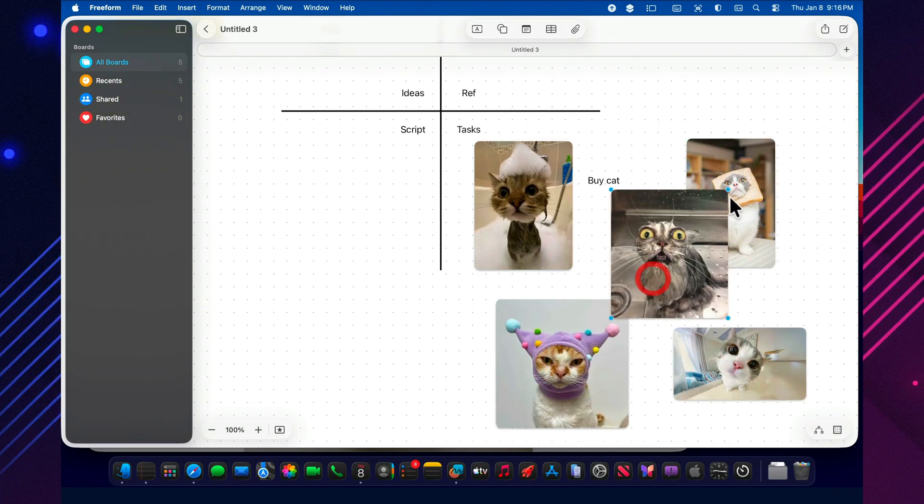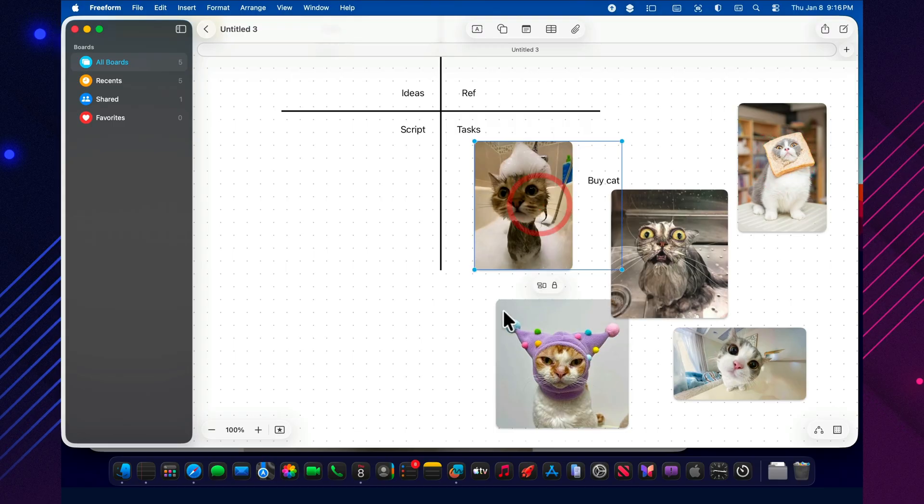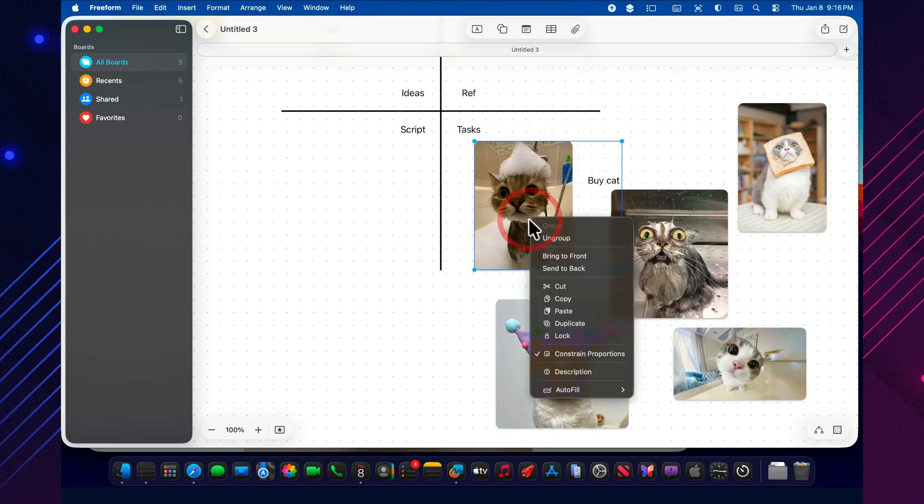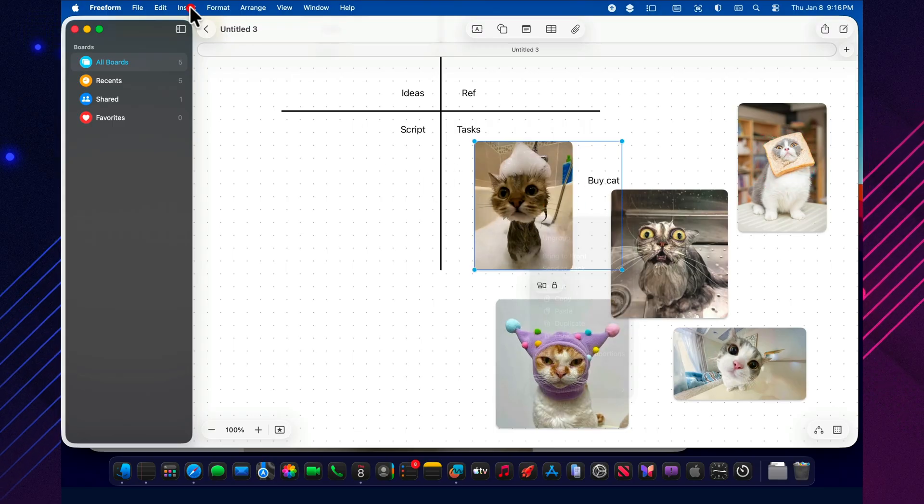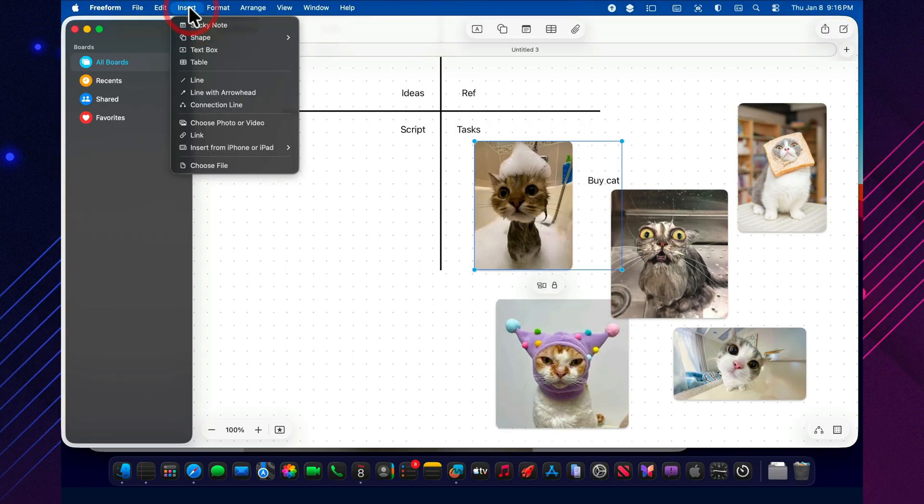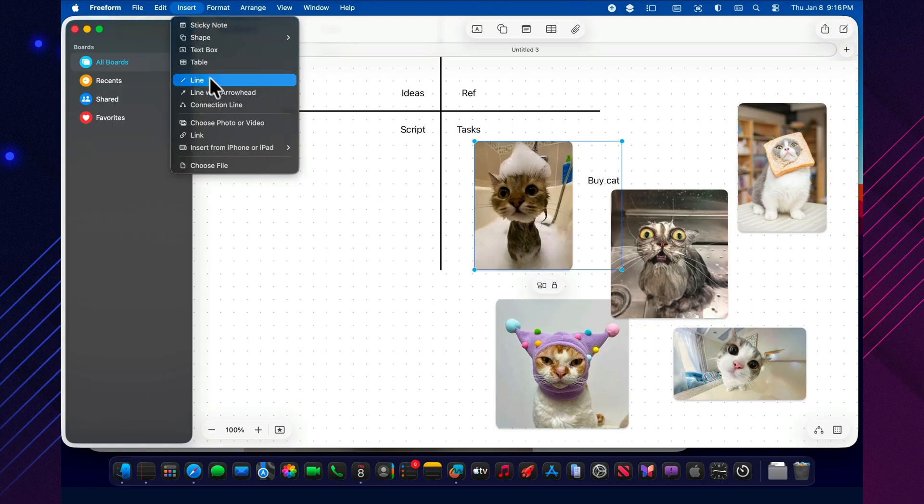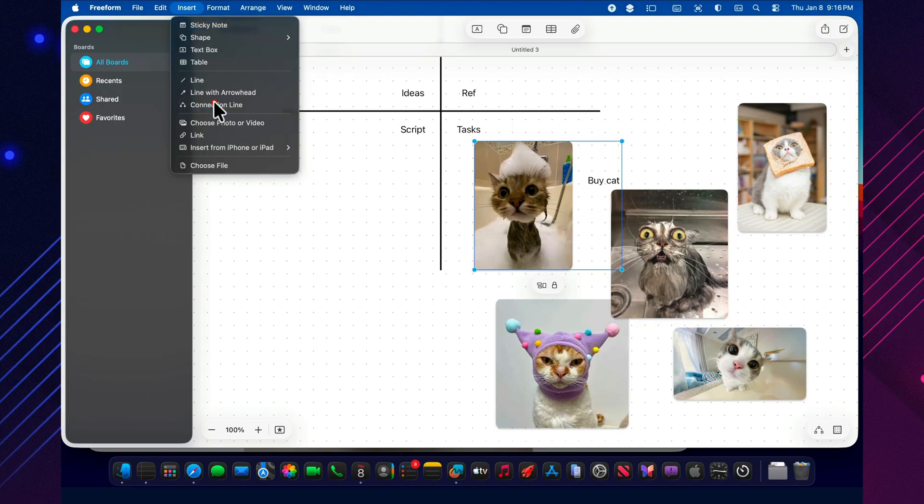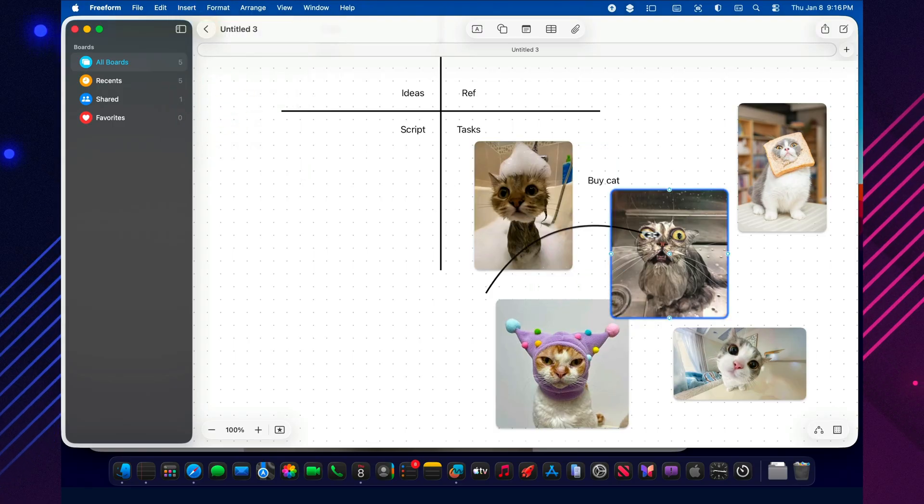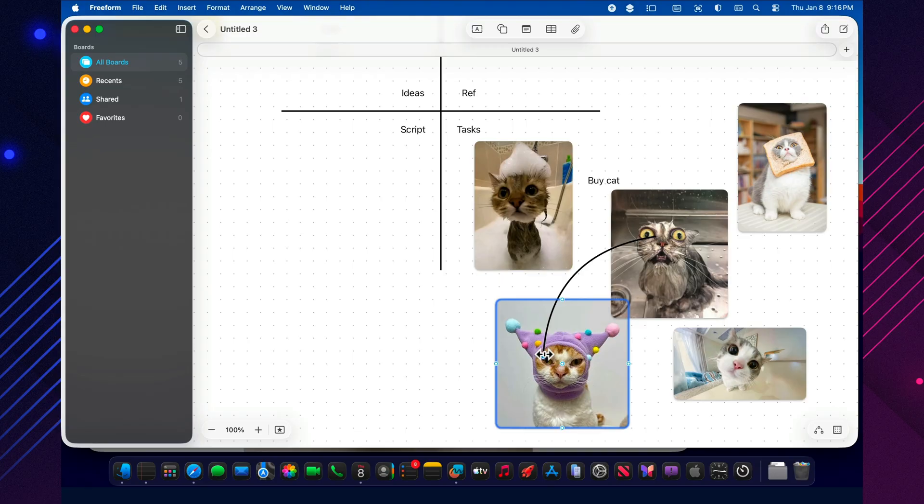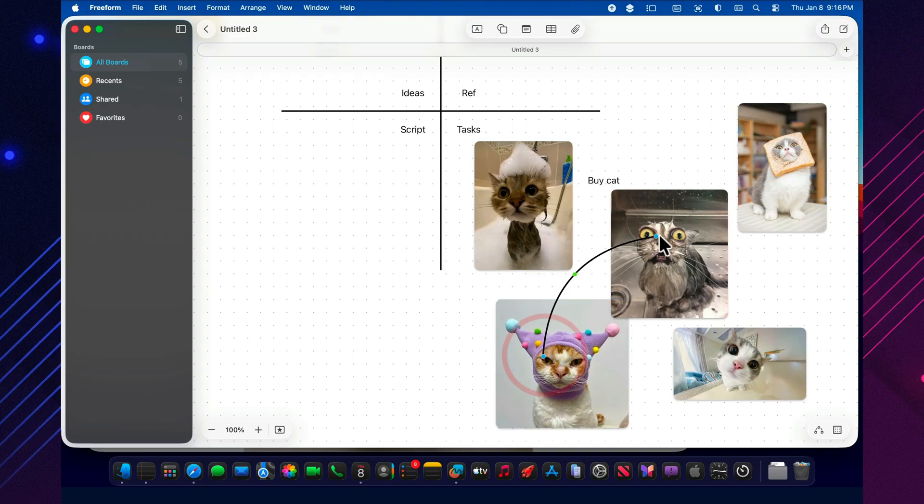Suddenly, it becomes obvious where the video drags, where you jump over an important step, and where you're repeating yourself. Arrows are like road signs inside your script. They keep you from taking random detours and ending up with a 19-minute video that never really lands.